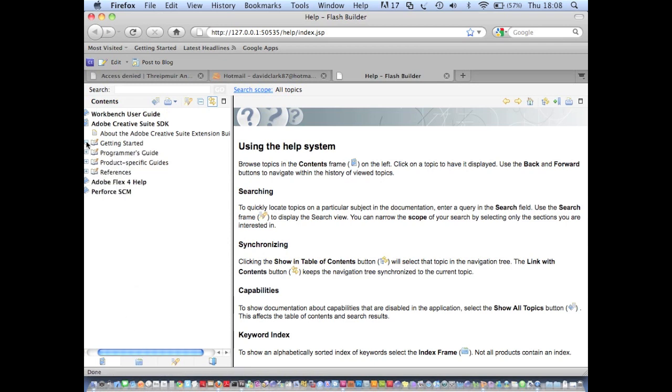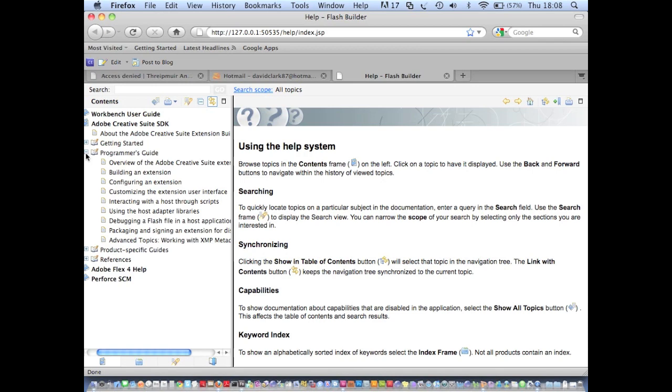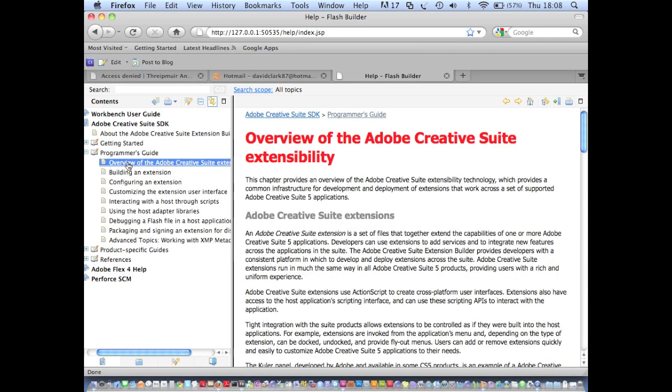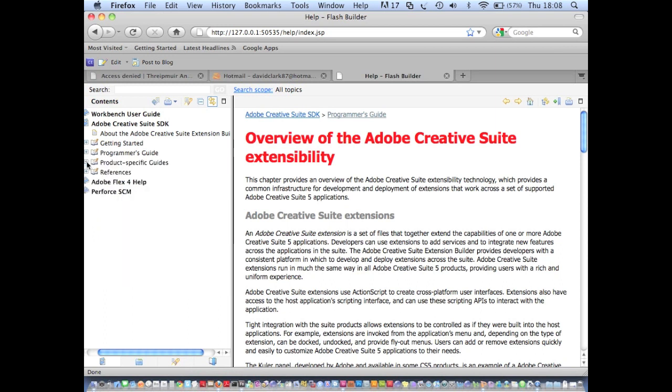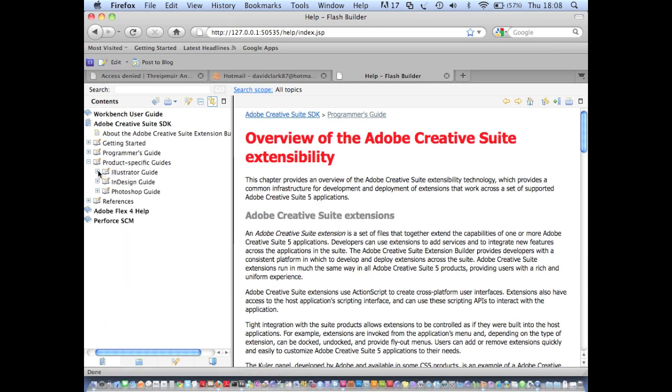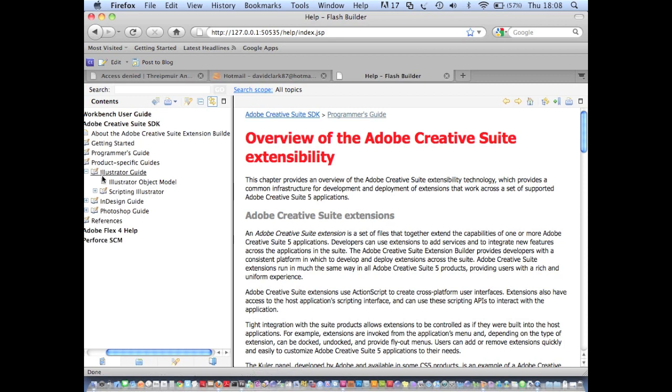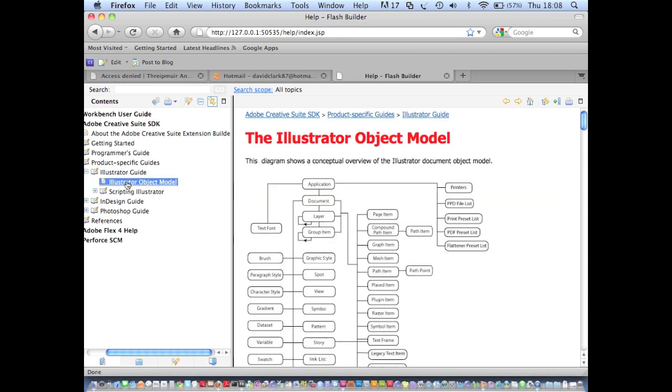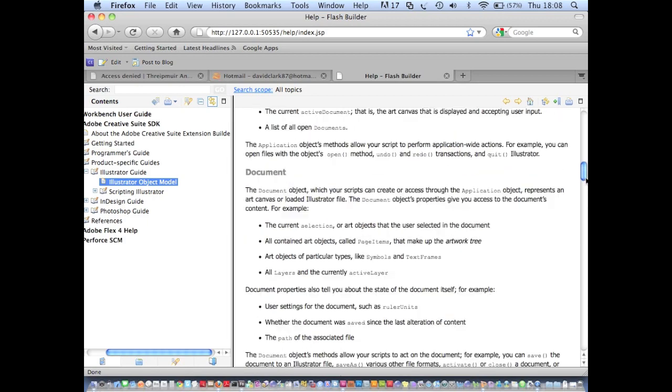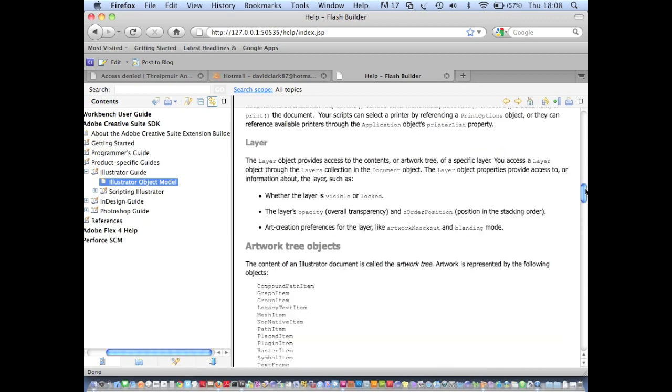And then the programmer's guide which tells you how to use all the different features of Extension Builder. And after that you have some product specific guides. So that's guides about the scripting DOMs of each individual CS application.